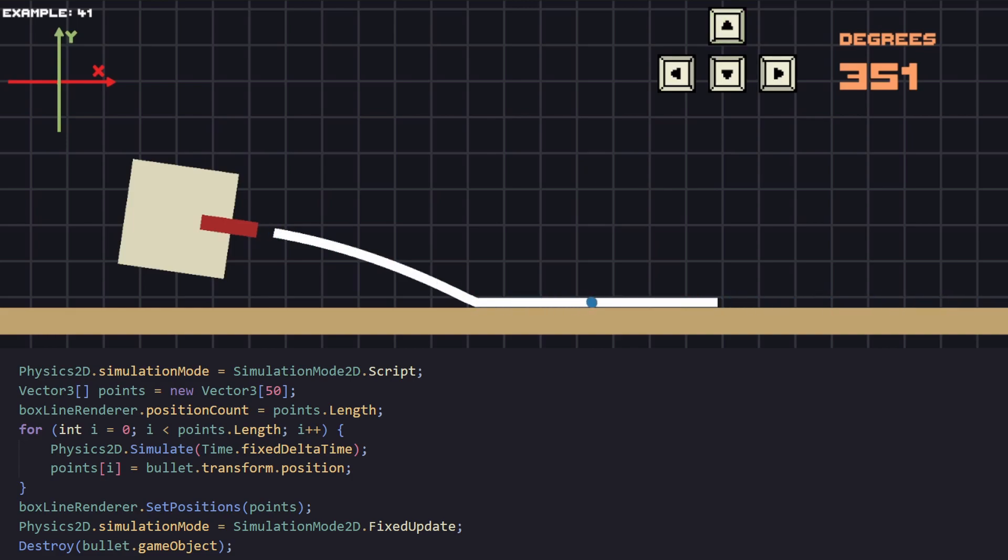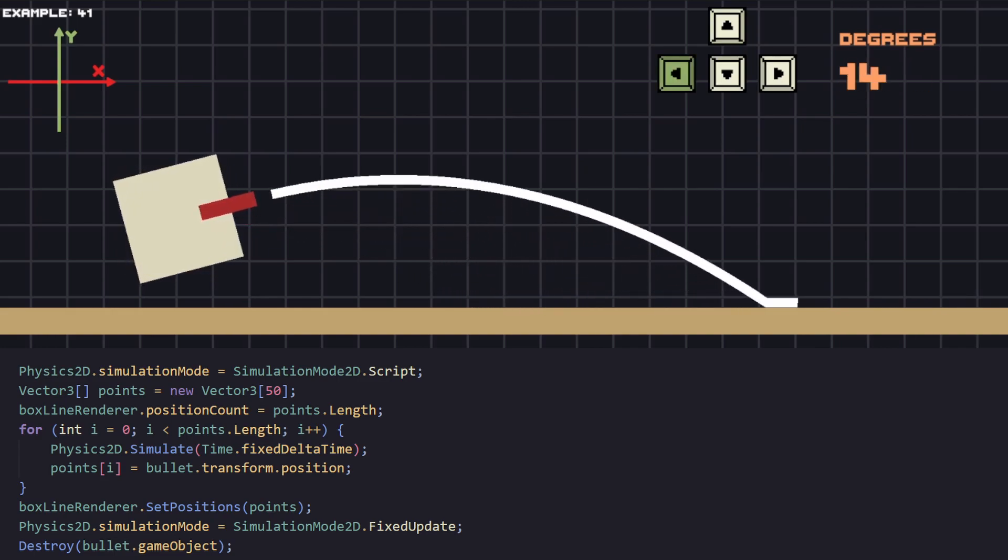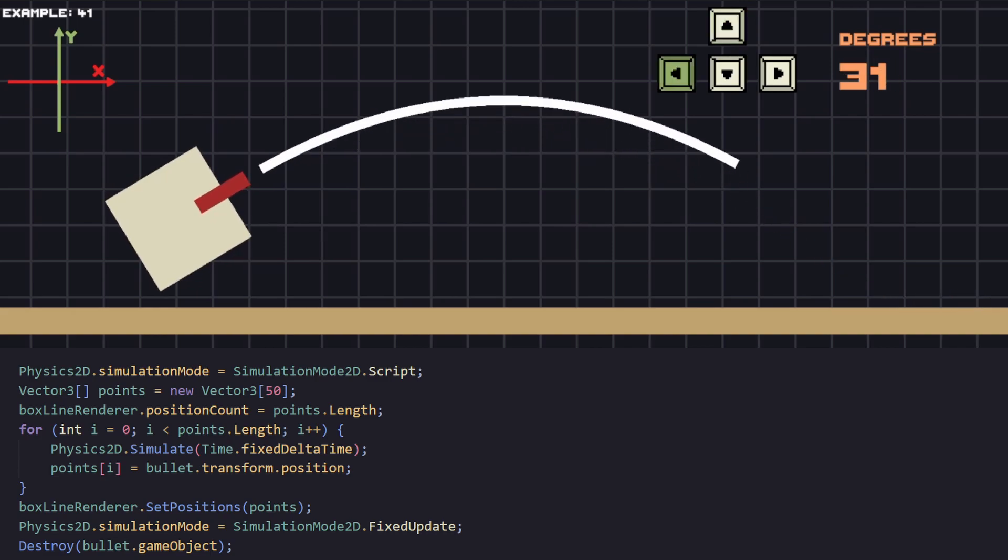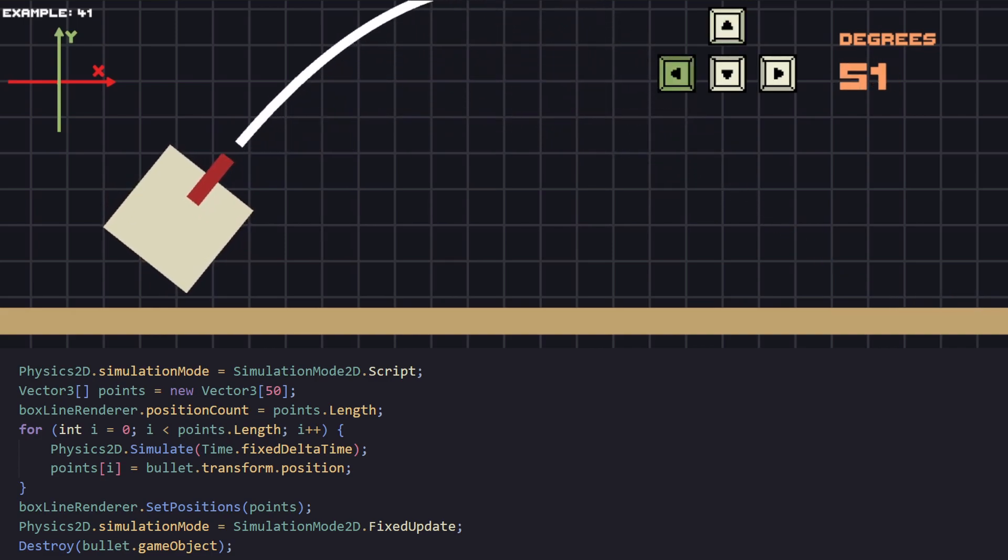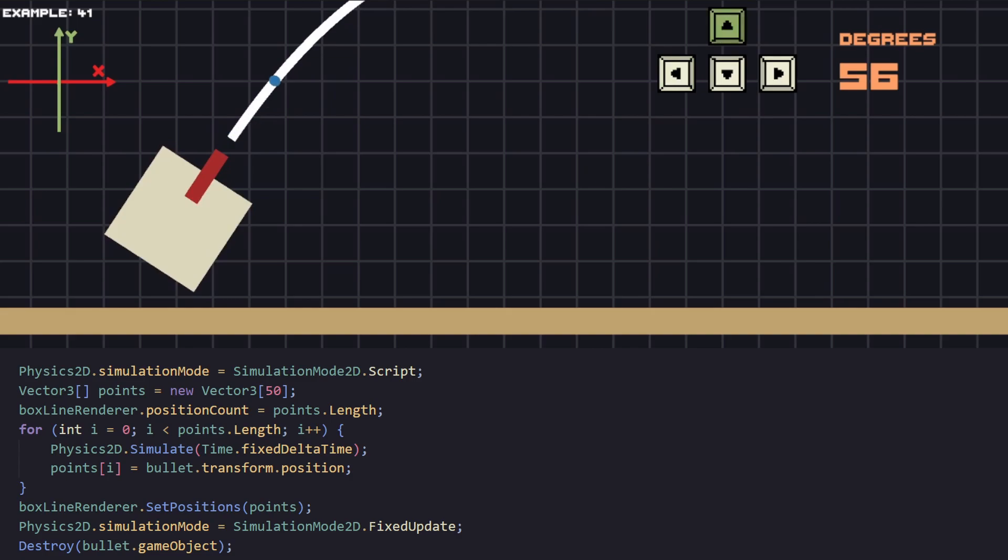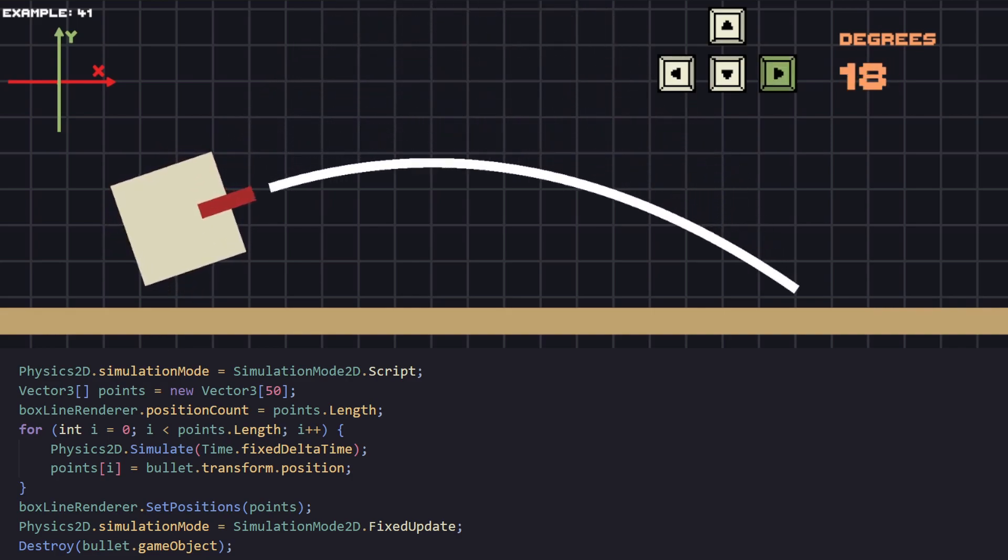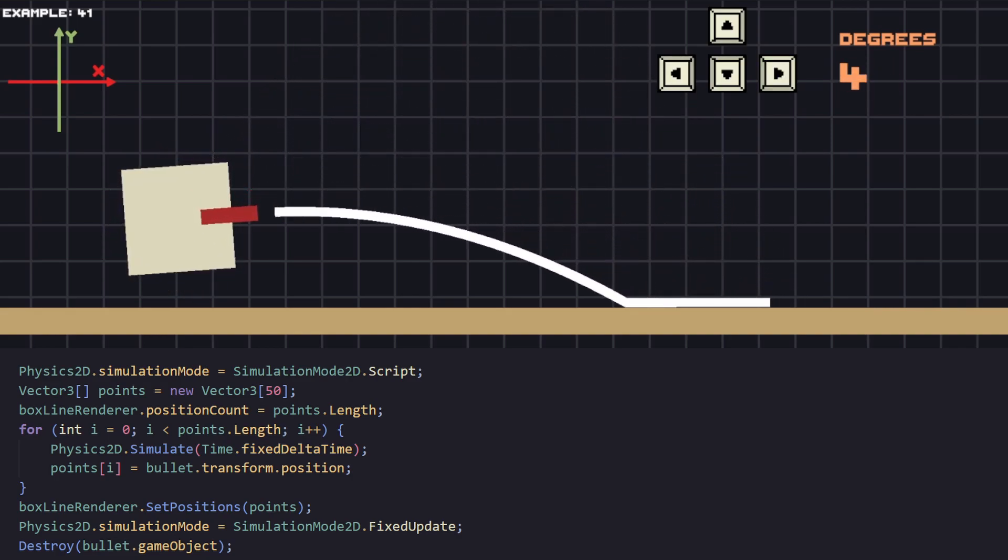By setting physics2d simulation mode to script, we are taking control when the physics in our game should be updated, which will be every time we call physics2d.simulate. So if we want to save the first 50 points with the position from our projectile, we create a loop that will simulate the physics every iteration. And on every iteration we save the bullet position to our vector array.